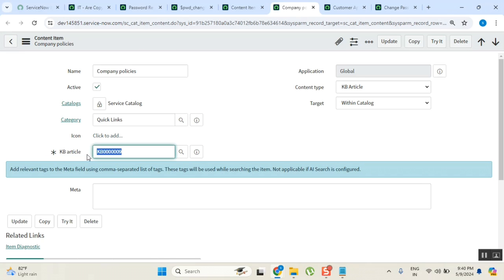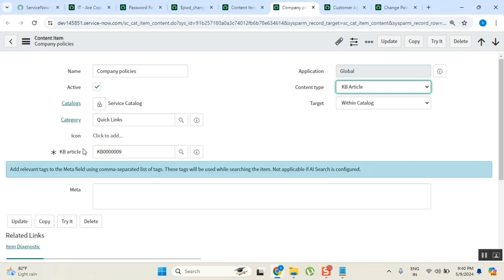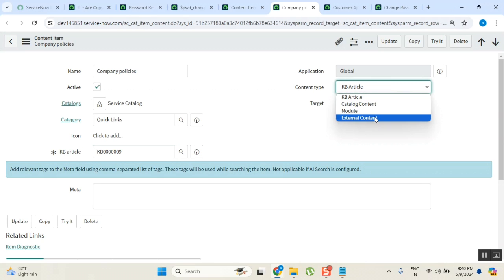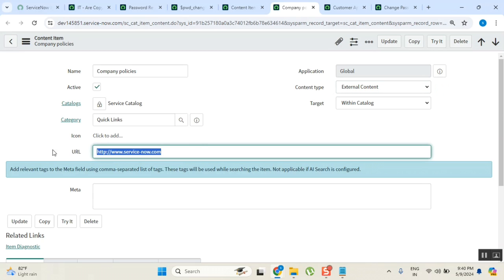It is asking you to select a knowledge article because the content item type was selected as 'knowledge article,' so you get a knowledge article field to point to, and it is mandatory. But if you select something else - for example, 'external' - most times it will be an external link. If it is an external link, you can point to something like www.skfax.co.in, and when you open it the content item will display that.